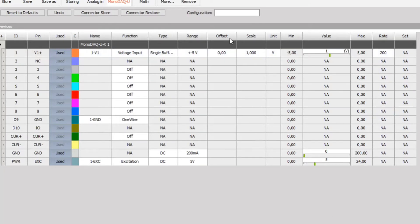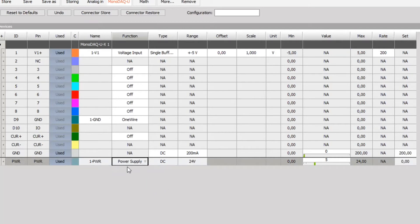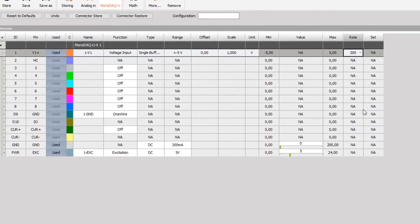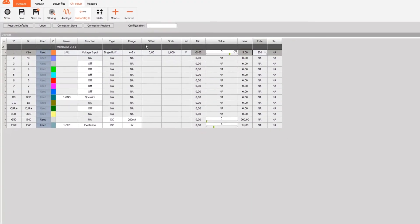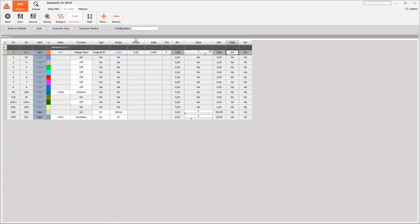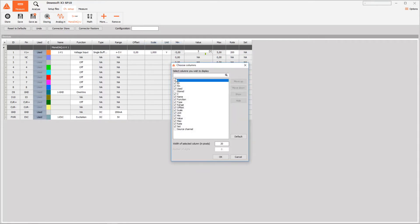There are a few columns we haven't covered. The offset and scale columns will be covered in the future but are fairly self-explanatory. The set column can be used when a channel has a function which can be adjusted by the user. For example, the power supply can be varied from 0 to 24 volts and the user can set whatever voltage they want and the channel will go to that voltage. If for some reason you're not seeing the same columns as I am, or just want to hide some of them, you can right-click on the table header and click Edit Columns, then simply put check marks next to the ones you want to see.